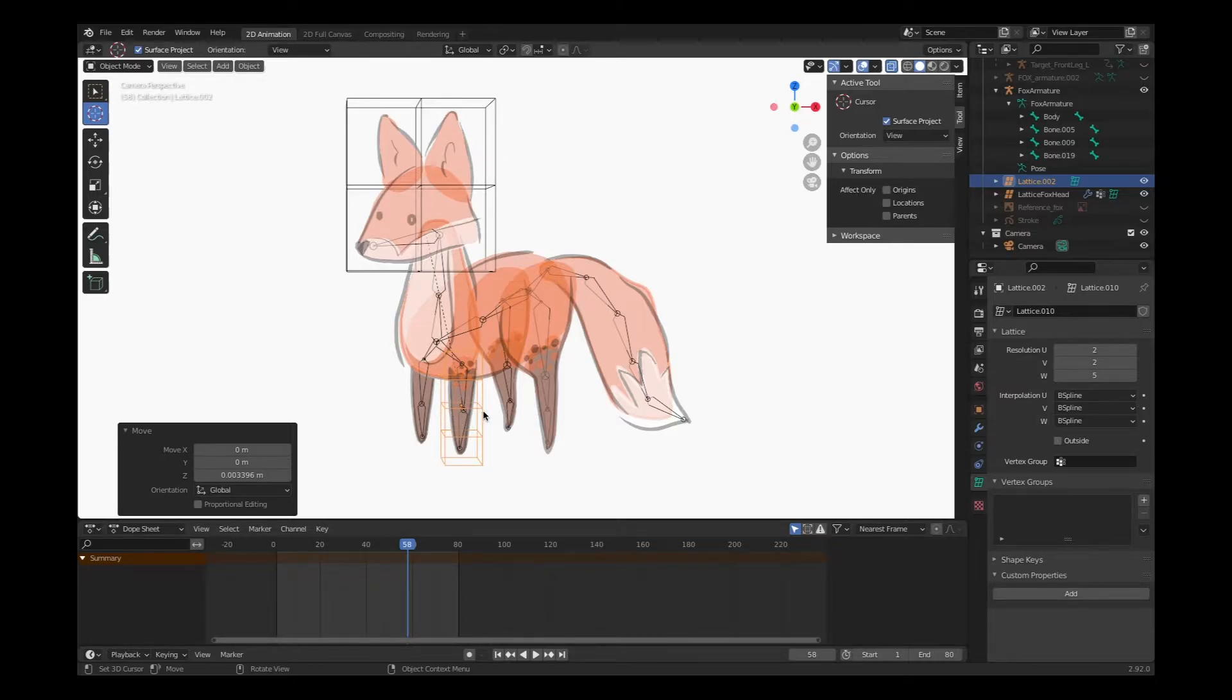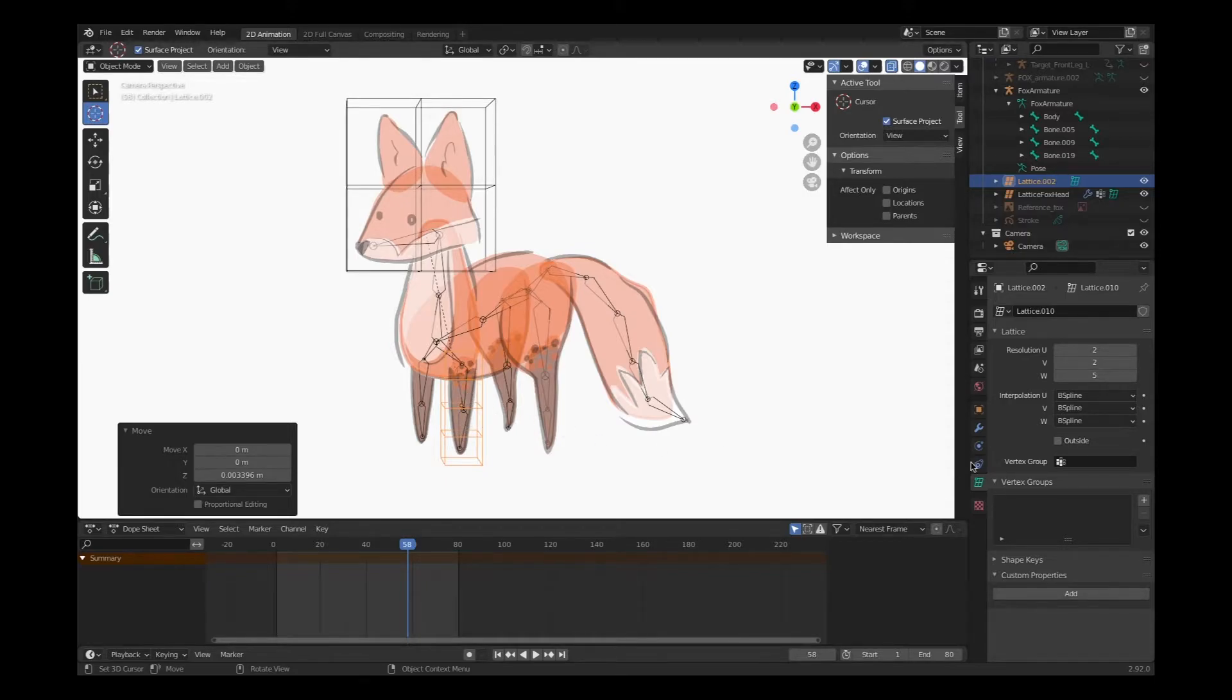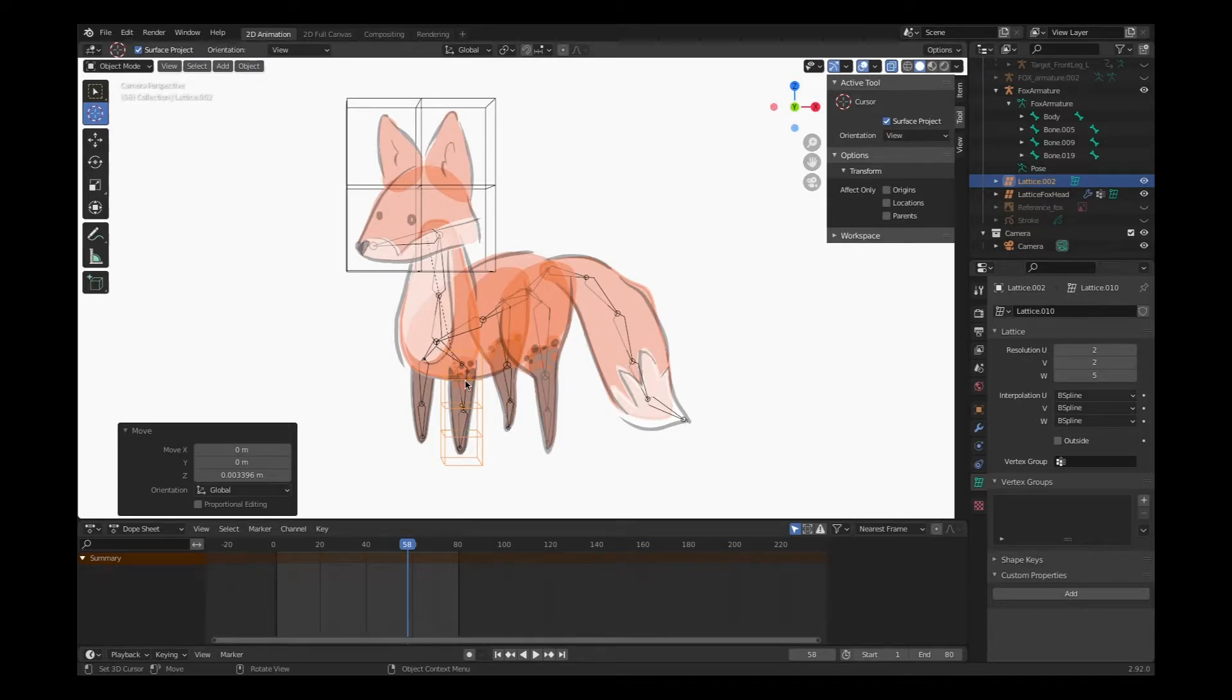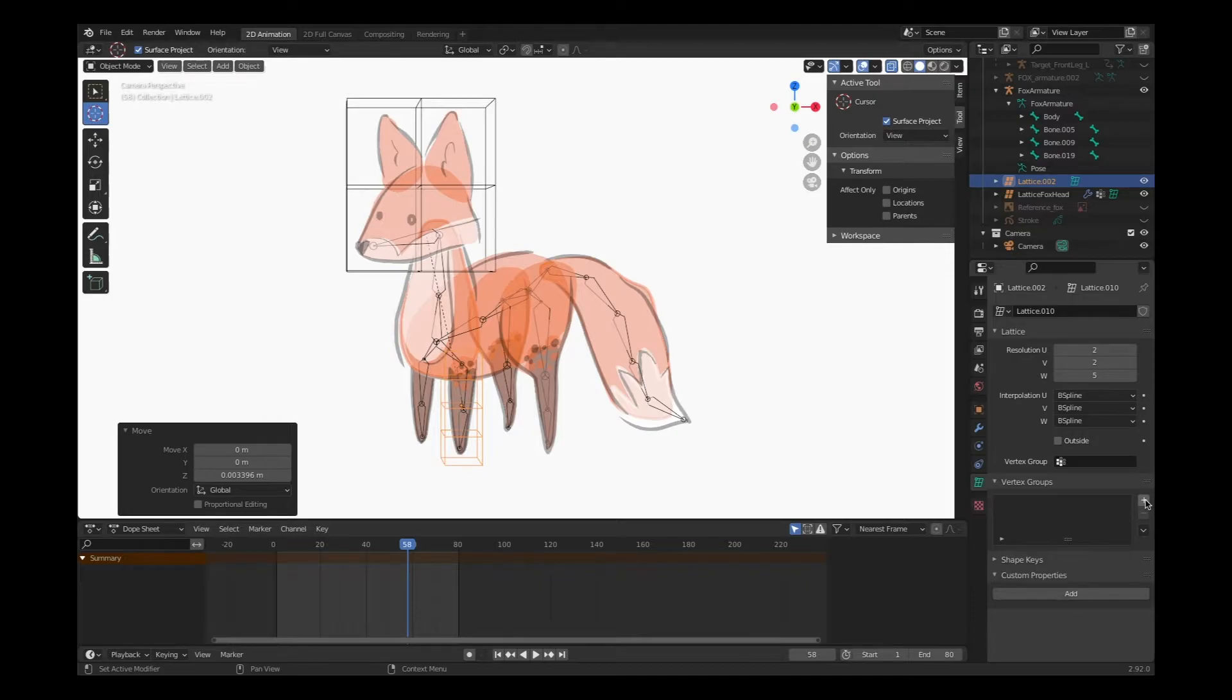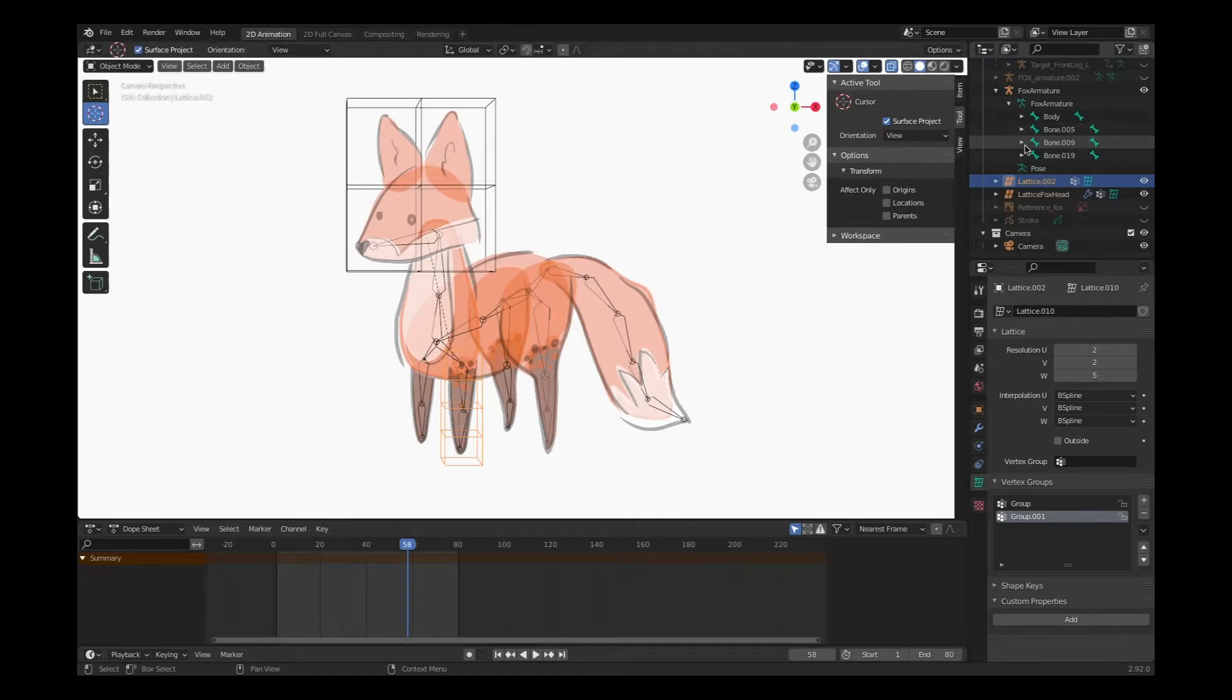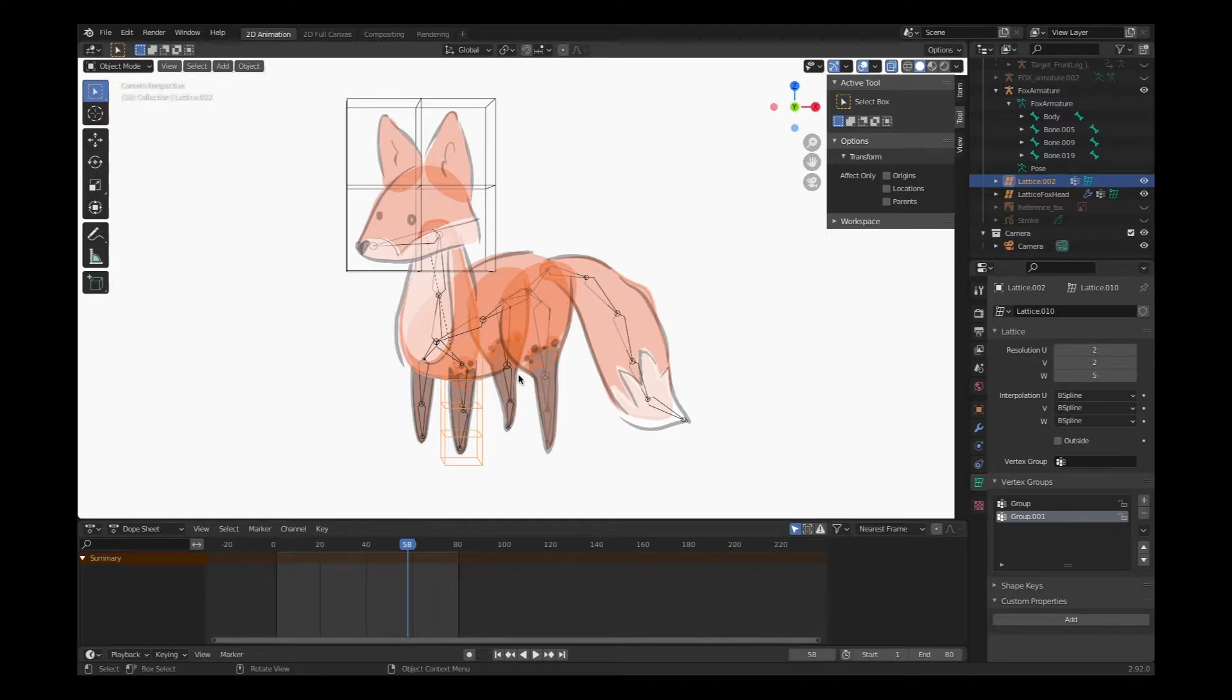Lattice done. Now I just have to create the vertex groups to match the number of bones. Not a difficult concept - there's two bones, that means there's two vertex groups. Remember how we named our bones in our armature? Pretty simple, really.